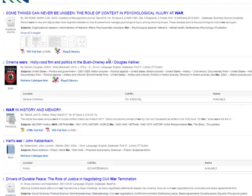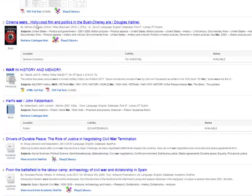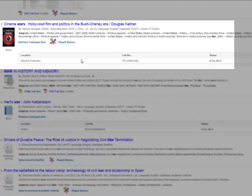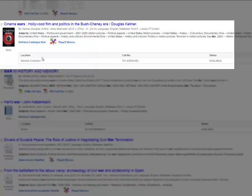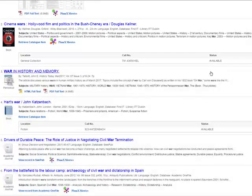When you scroll down the page, you can see articles and books. The books will display their location in the library, their call number — this tells you where to find it in the library — and their status, whether the book is available or on loan. For journal articles, if you click on PDF full text, the article will open up.